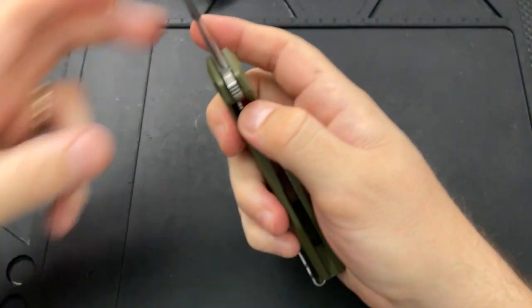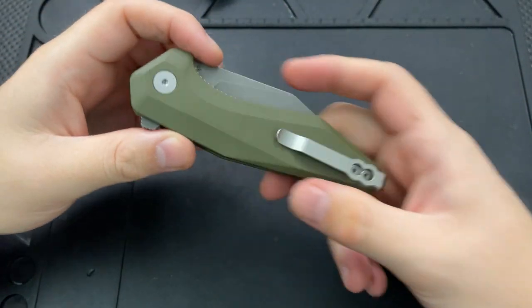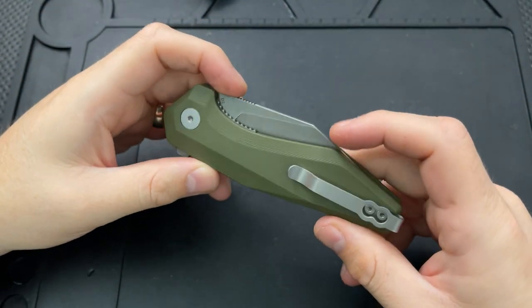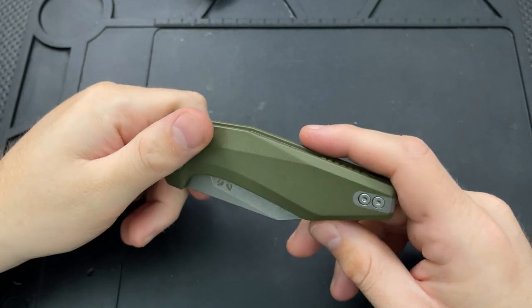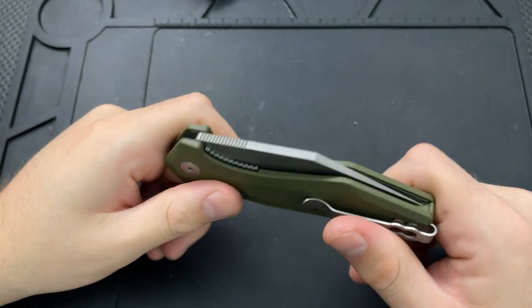Hey everybody, Nick here, and today I got a disassembly video for you on this little guy right here. This is the Damn Designs Fenrir.